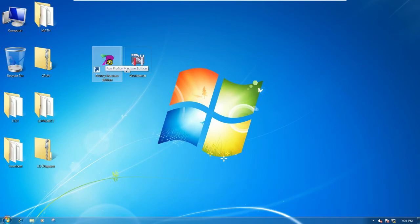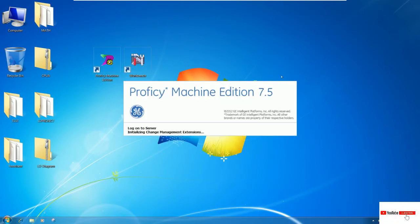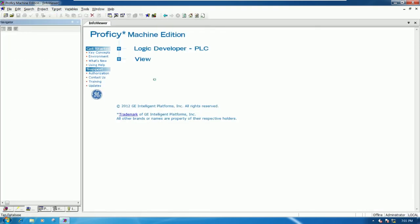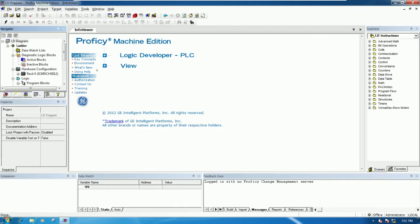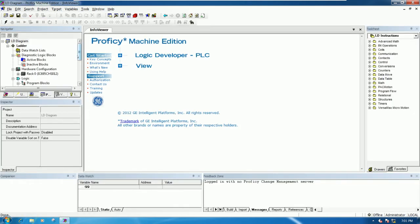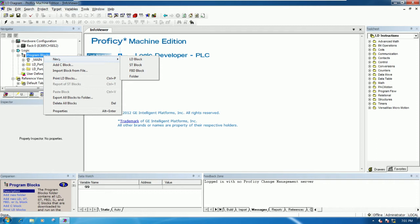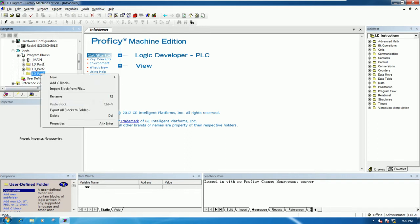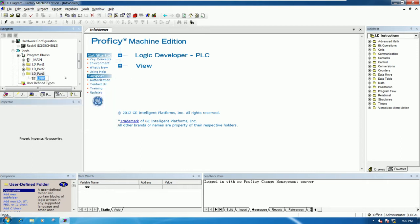Let's open ProVC Machine Edition software, and then go to our project. Here is the existing project that we already learned in the previous video. Go to Program Blocks and then create a new folder — LD Part Three. Then create a new ladder program called 'move'.